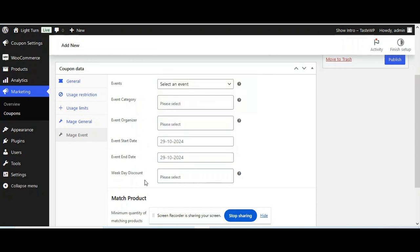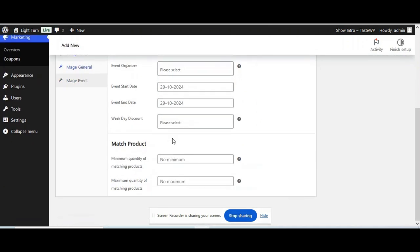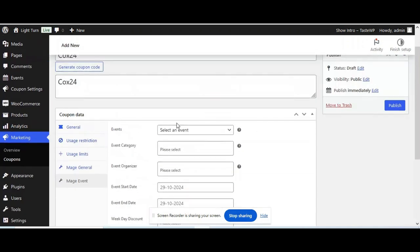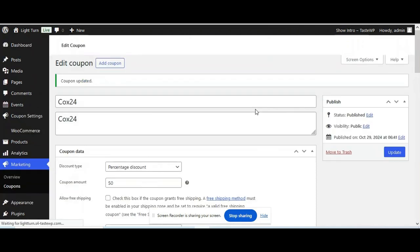But it's up to you. For any special occasion, you can also provide weekly day discount. Or you can give your minimum and maximum limitations for the coupon. Now let's publish.